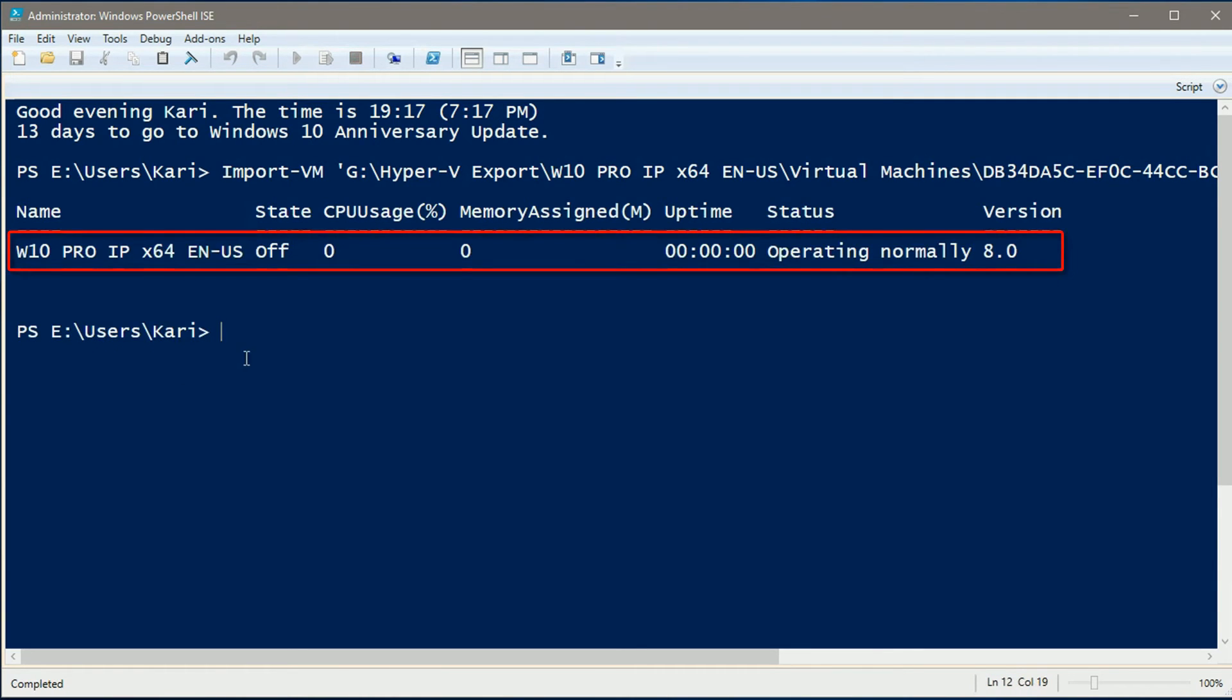That's it! The virtual machine has been restored and added to your Hyper-V manager.